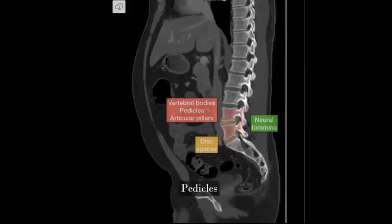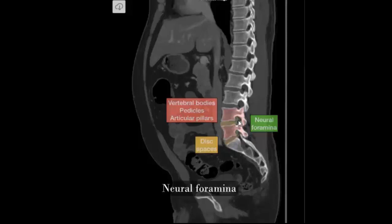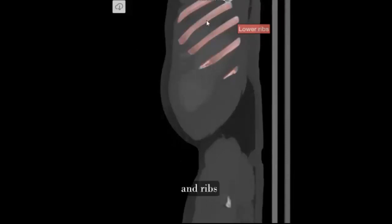Pedicles, articular facets, neural foramina, and ribs.